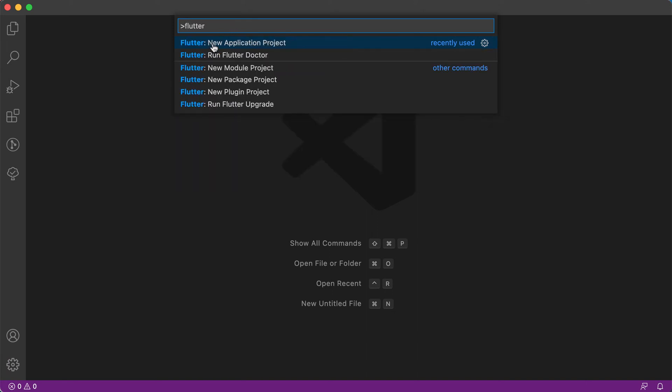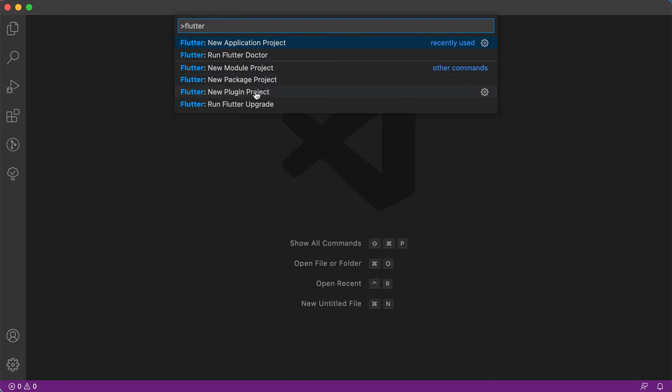You can see that you can create a new application project, run Flutter Doctor, create a new module project, a new package, a new plugin, or just run Flutter upgrade.